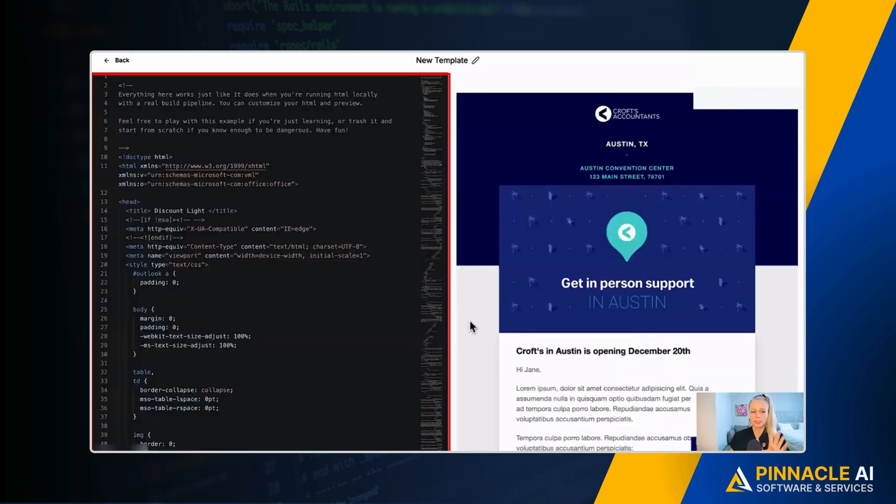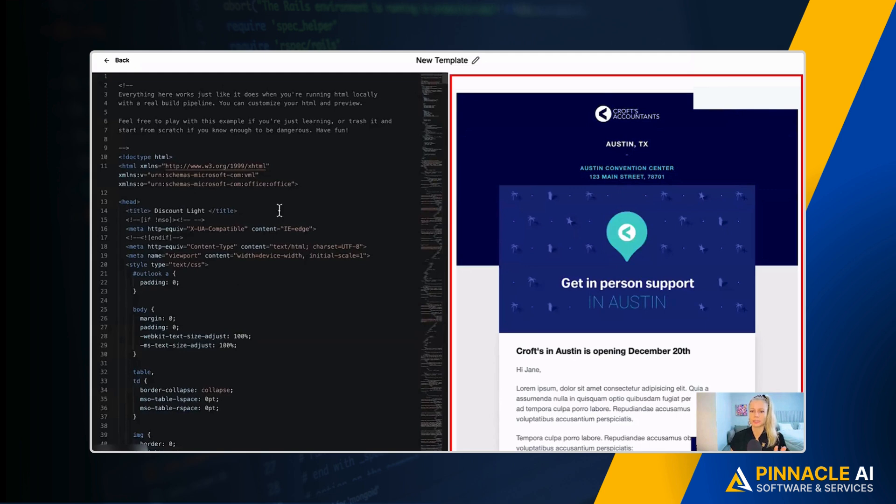Here you can see on the left this is the HTML code builder and on the right that is the output visually.